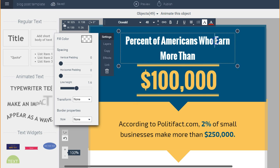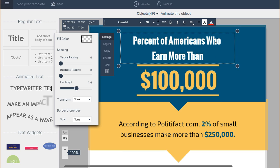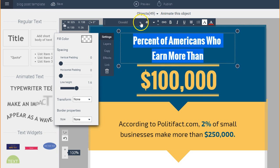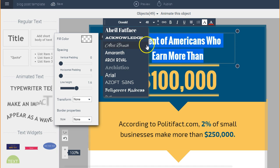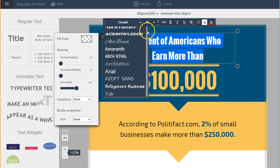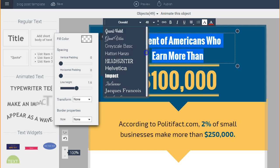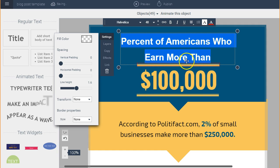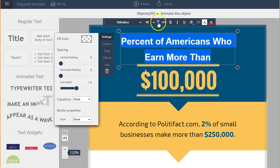I can also modify it by hitting return where I want, and I can change the font, the size, and the placement. For example, let's say I want Helvetica — I look for it here and apply that font. I can change the size to make it bigger or smaller.